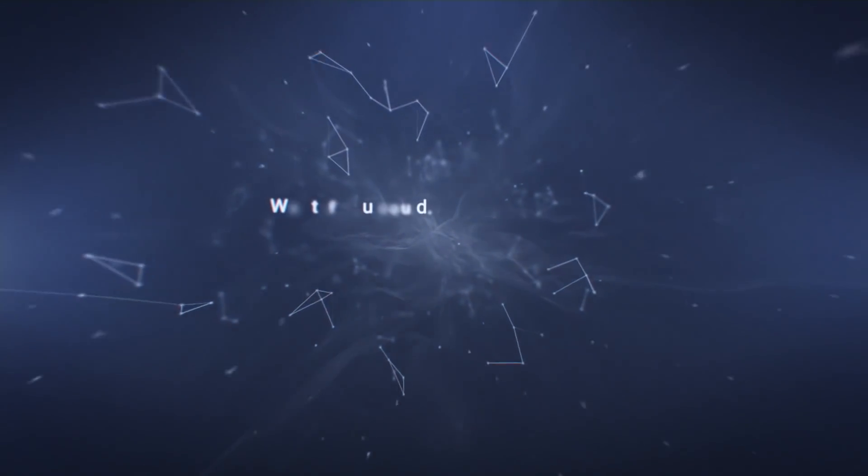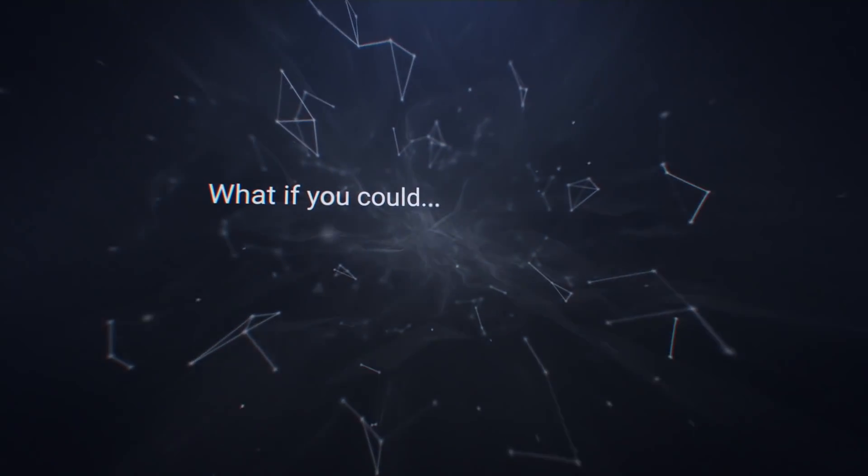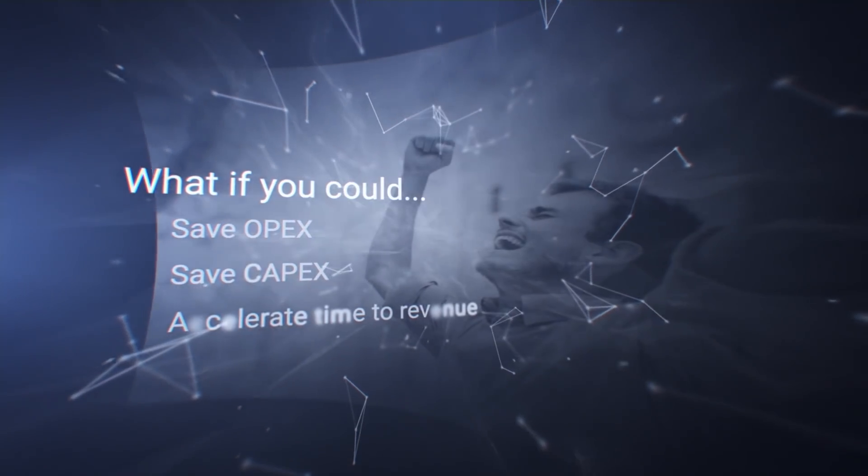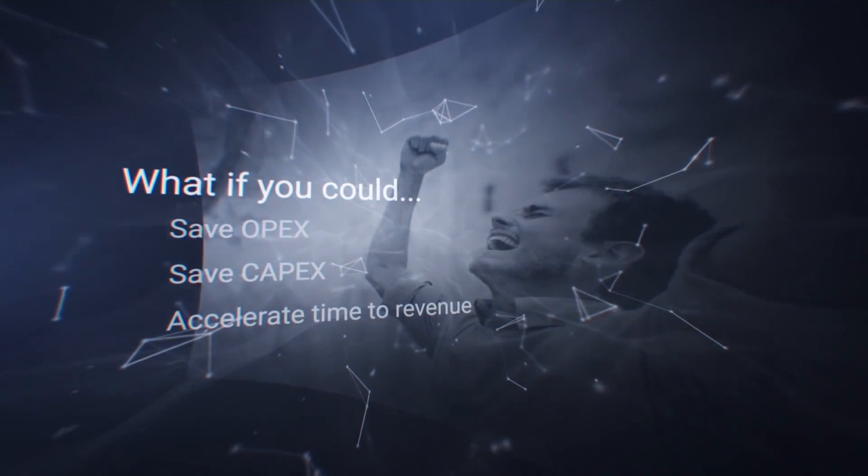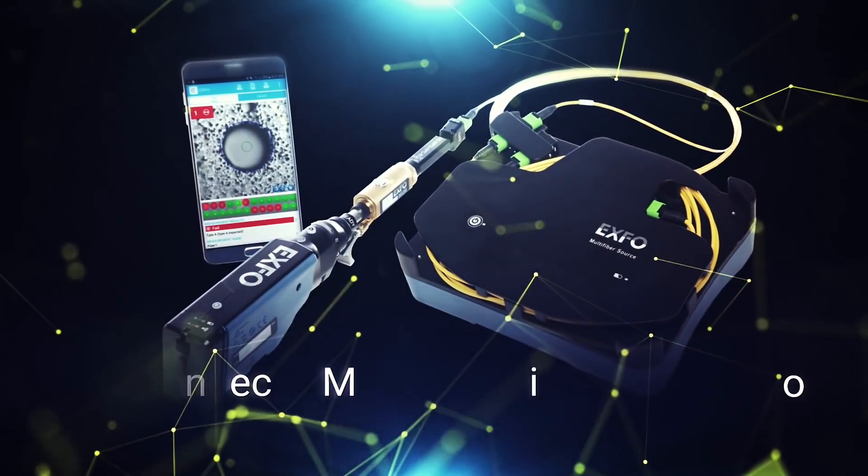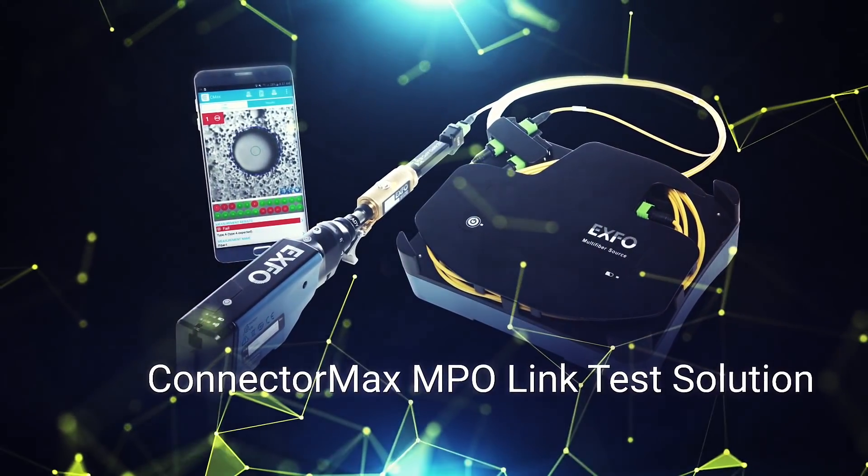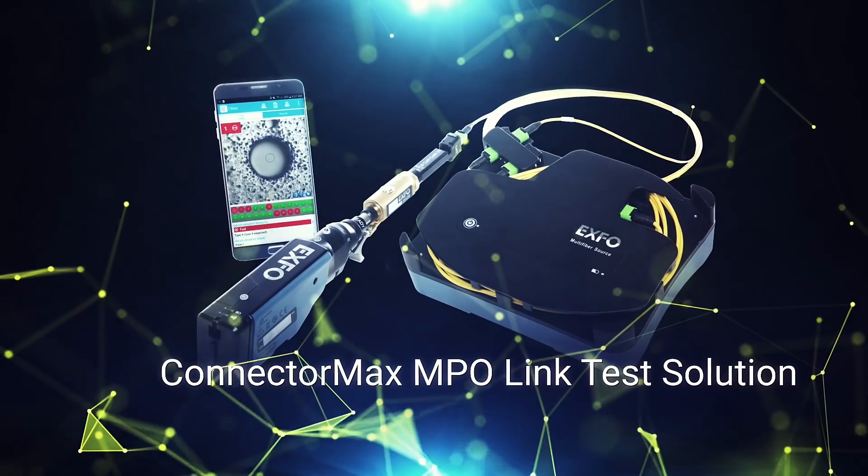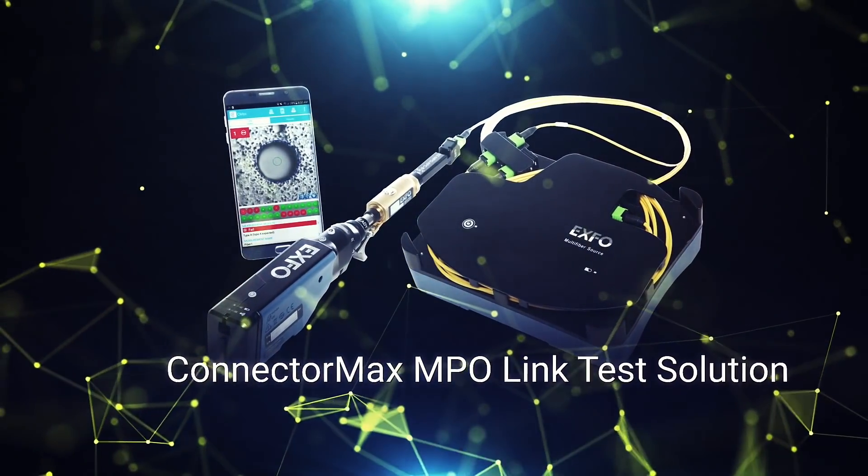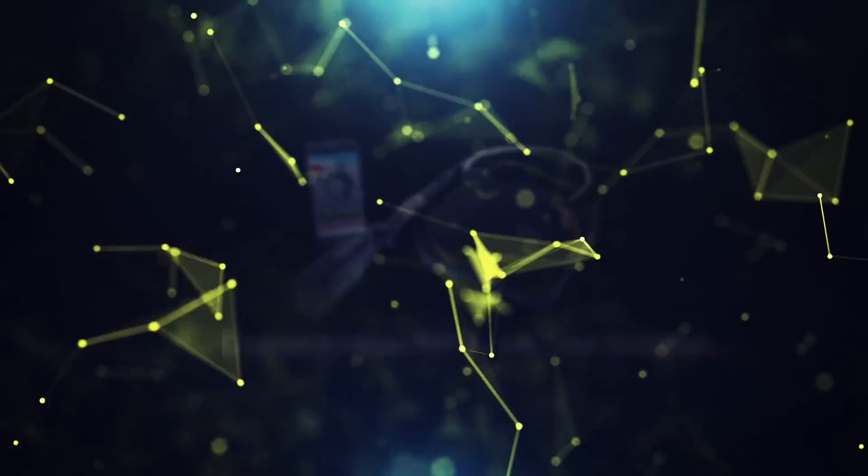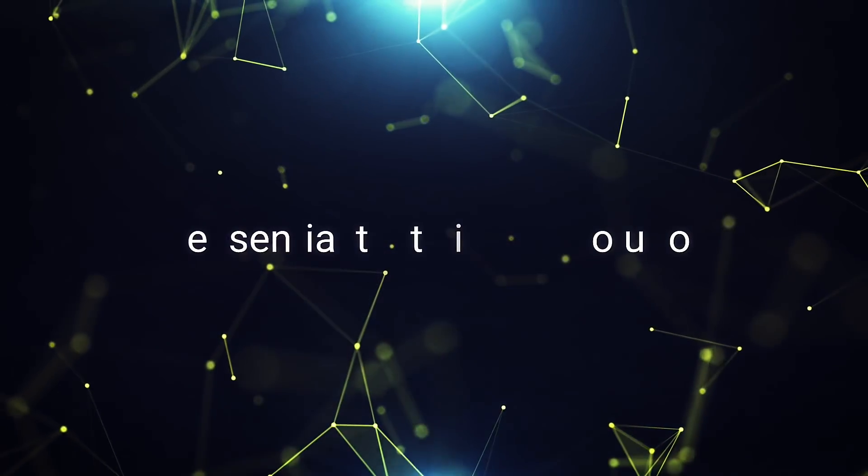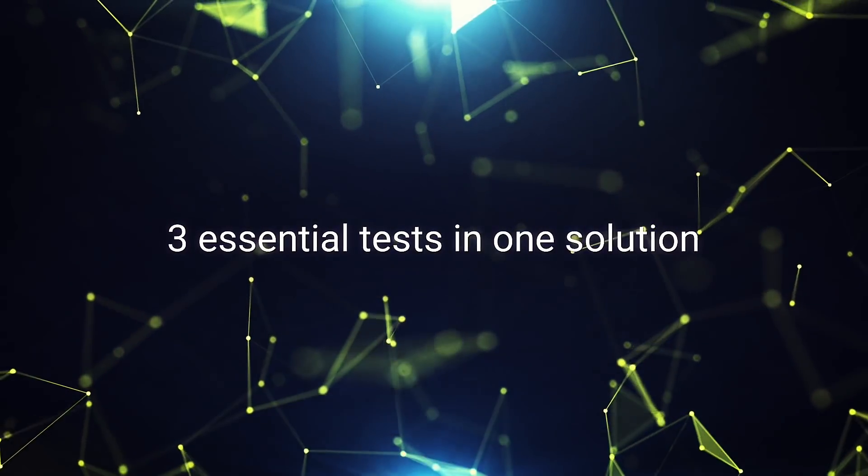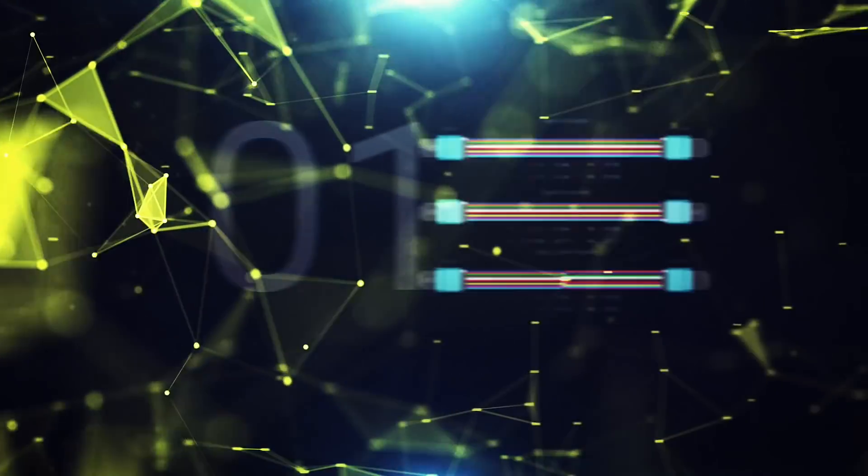What if there were a solution that allowed you to save OPEX and CAPEX while accelerating time to revenue? Introducing EXFO's ConnectorMax MPO link test solution. It combines three essential tests into one automated solution for validating MPO cables up to 5 km long.